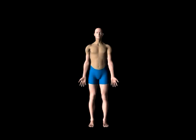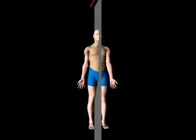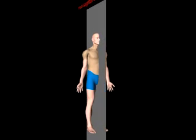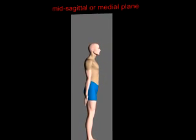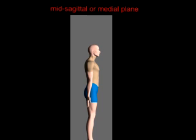The anatomically neutral position is with the arms, legs, and back straight, with the palms facing forward. The movements of pronation and supination relate to the sagittal or medial anatomical planes. The medial plane divides the body in half. Movements toward this plane are considered medial, while movements away from this plane are considered lateral.